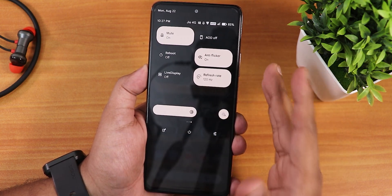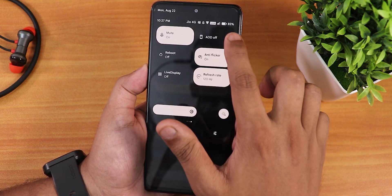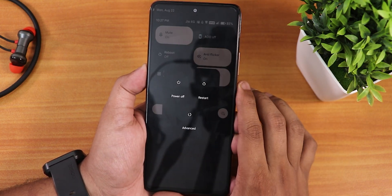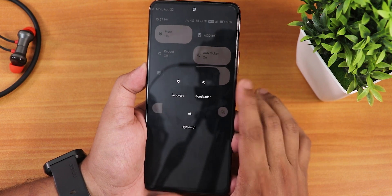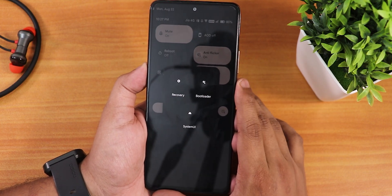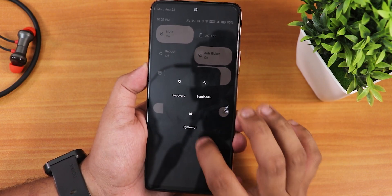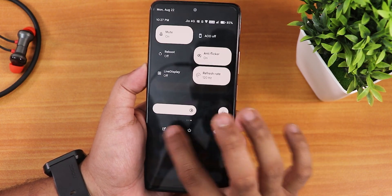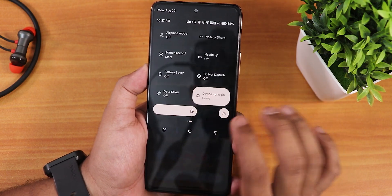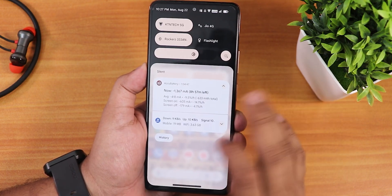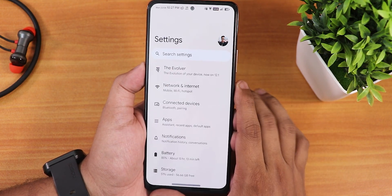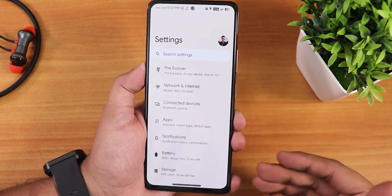There's a reboot toggle and an always-on display toggle option. The power menu lets you go into advanced settings to directly reboot into recovery or fastboot. The brightness slider is on the bottom as I've customized it that way.